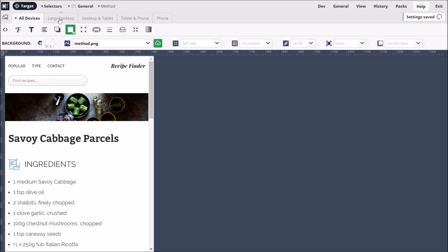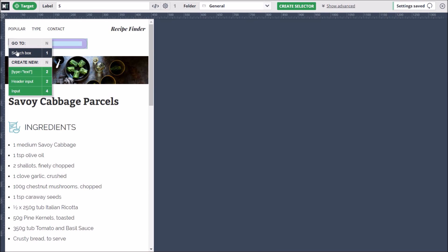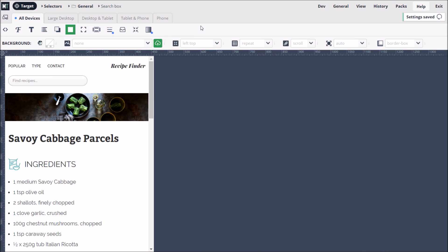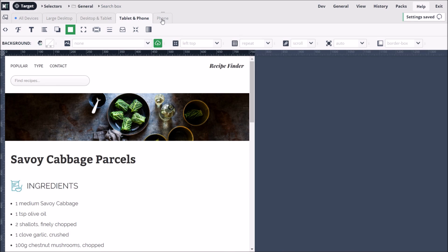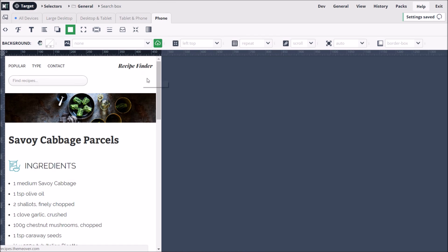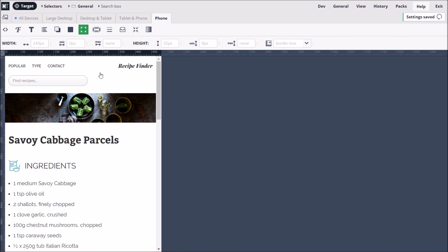So let's relocate the search box selector. Responsive web design is achieved by applying media queries. A media query places a condition on whether the styles we define have an effect or not. The condition often relates to a minimum or maximum screen width. If we hover over the phone tab, we can see that it specifies a max-width condition of 480 pixels. Clicking the phone tab reduces the site preview accordingly. The media query condition means that styles we enter under the phone tab will only have an effect if the user's screen is up to but no more than 480 pixels wide.